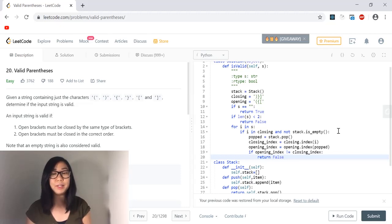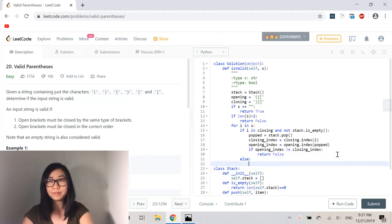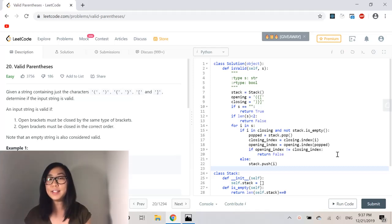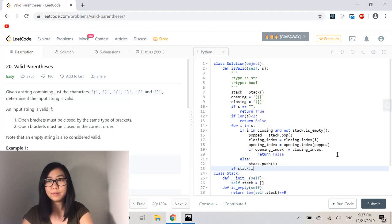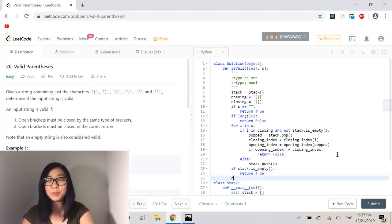If those indexes don't match, it means the opening and closing characters don't correspond to each other. Otherwise, if it's an opening character, we just push that item into the stack. Once we've looped through the whole string, if the stack is empty that means the input is valid — all opening strings had a corresponding closing string, so we return true. But if the stack is not empty, one of our opening strings did not have a corresponding closing string, so we return false.